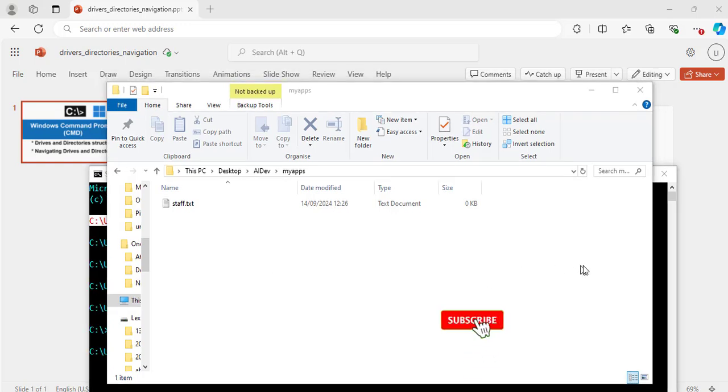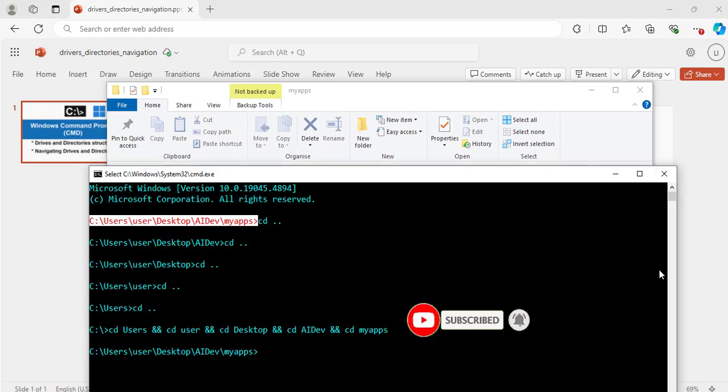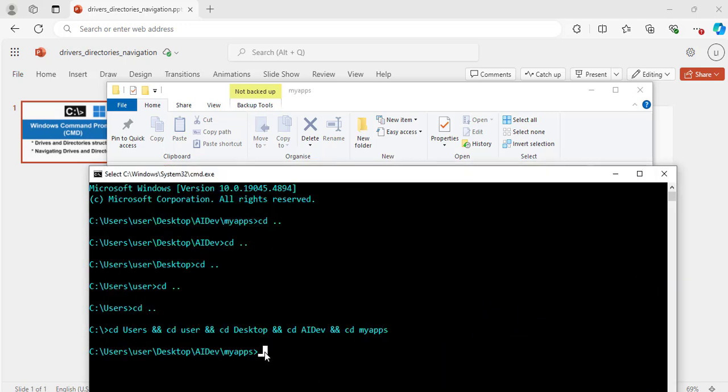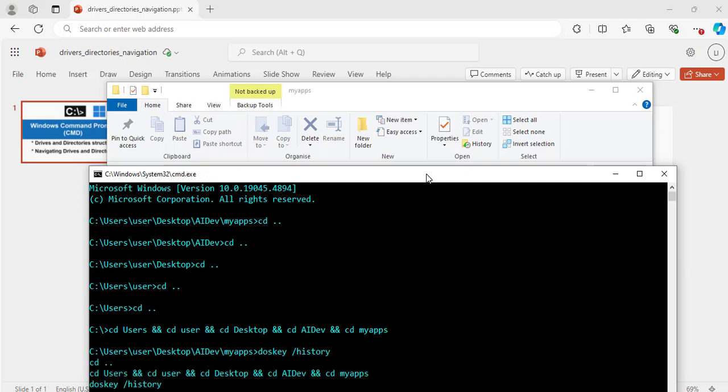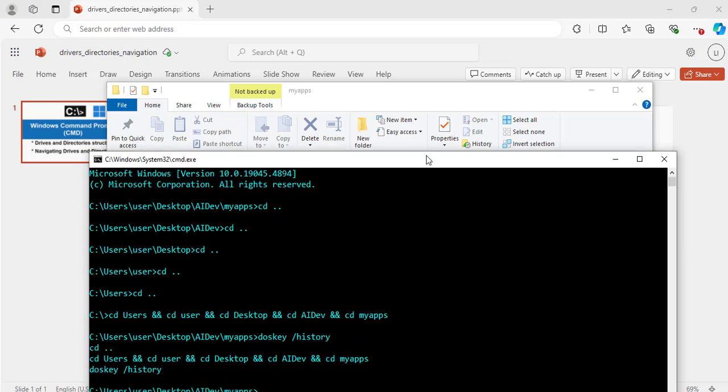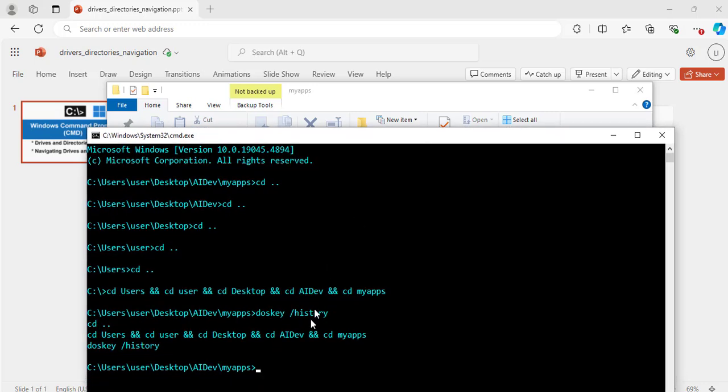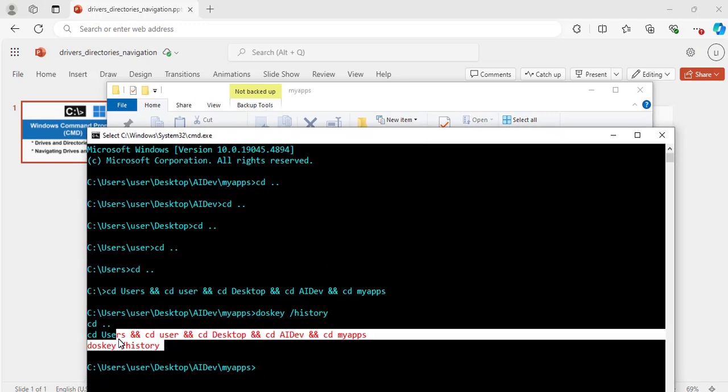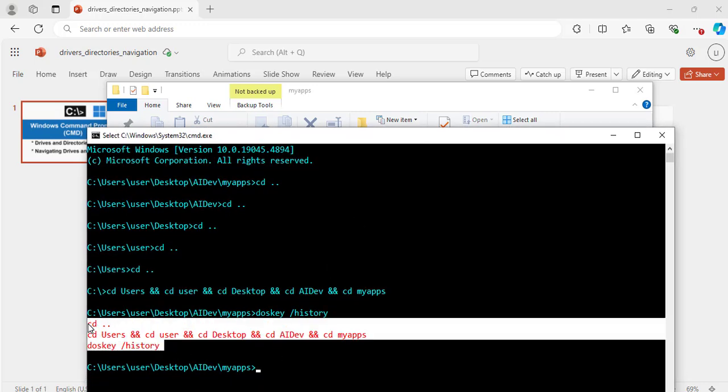And now, to see all the commands that I have used since I opened this command prompt window, I can run this command, doskey, space, forward slash, history. Now hit enter. Great. Here it shows the two main commands that I have been using since I opened this command prompt.